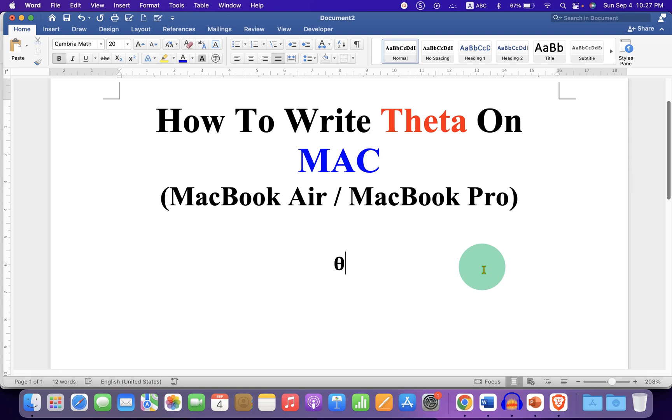Now check out these useful videos shown on screen related to Mac. Click on that like button. Comment below and let me know if this video solved your problem. And don't forget to subscribe and press the bell icon.